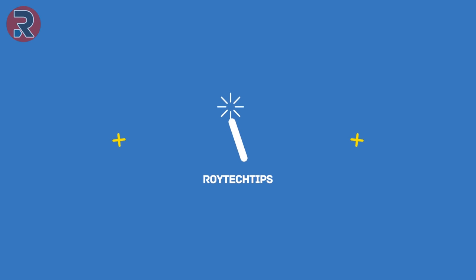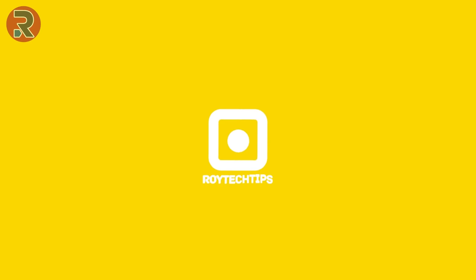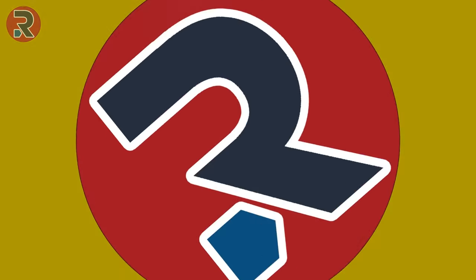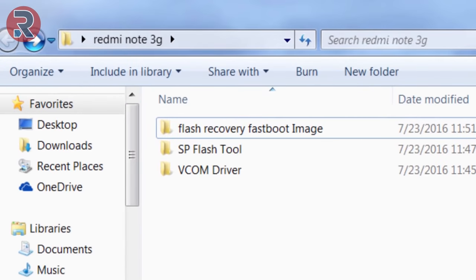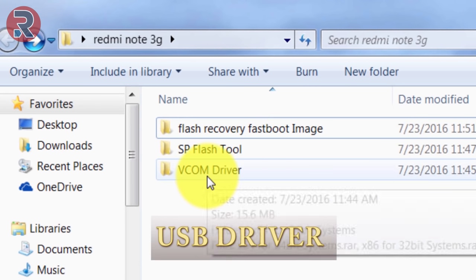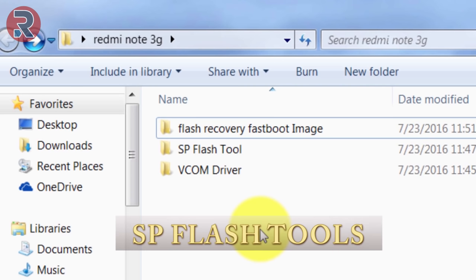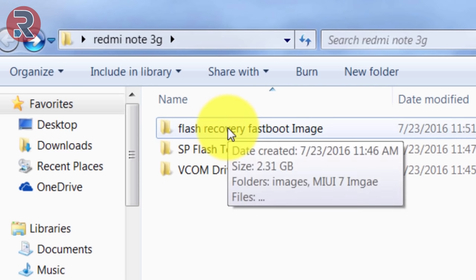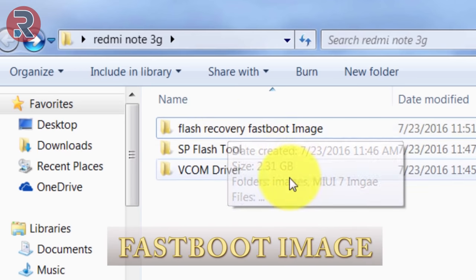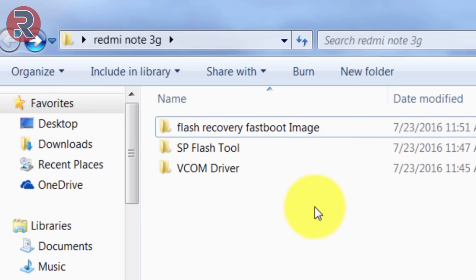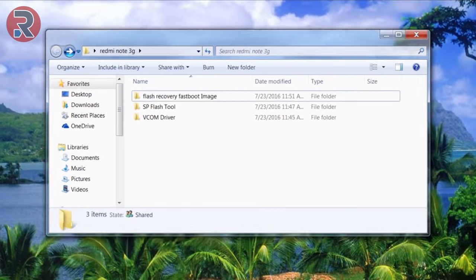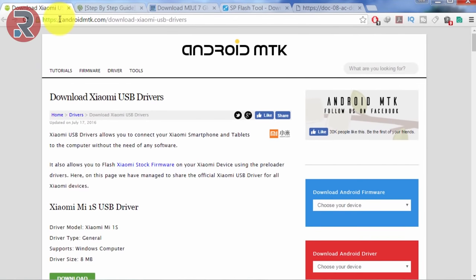To flash your bricked Xiaomi phone, you need three things: a USB driver, its name is VCOM driver, a special flash tool called SP Flash Tool, and flash recovery fast boot image. Okay, we already downloaded all of them, but if you want to download it I'm going to show you where you can download them.